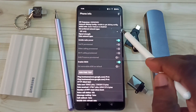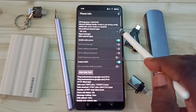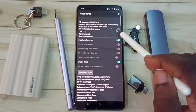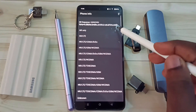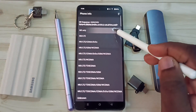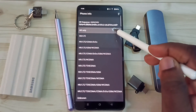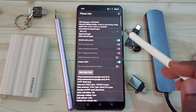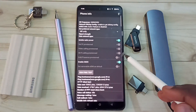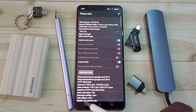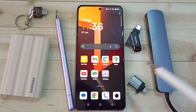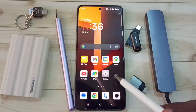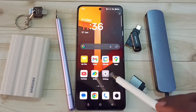Then scroll down and tap on Set Preferred Network Type. From this dropdown we have to set NR Only or 5G Only. Let me set NR Only. After that we can close this app, then go to Settings and tap on the Settings app icon.